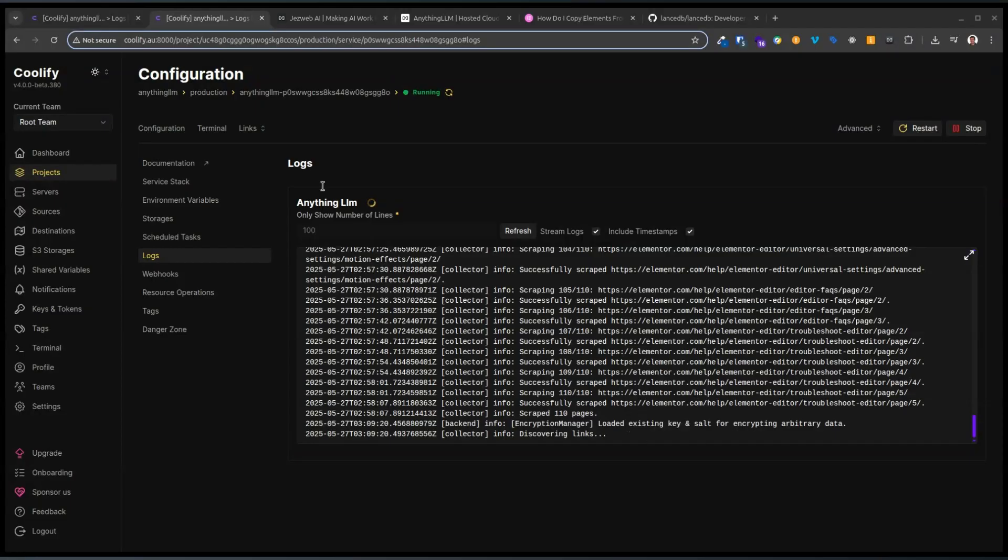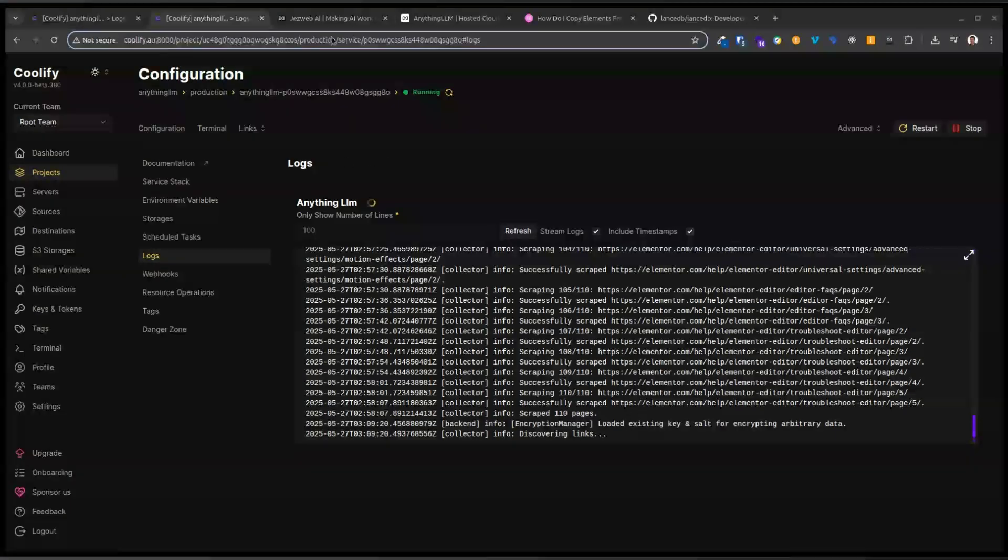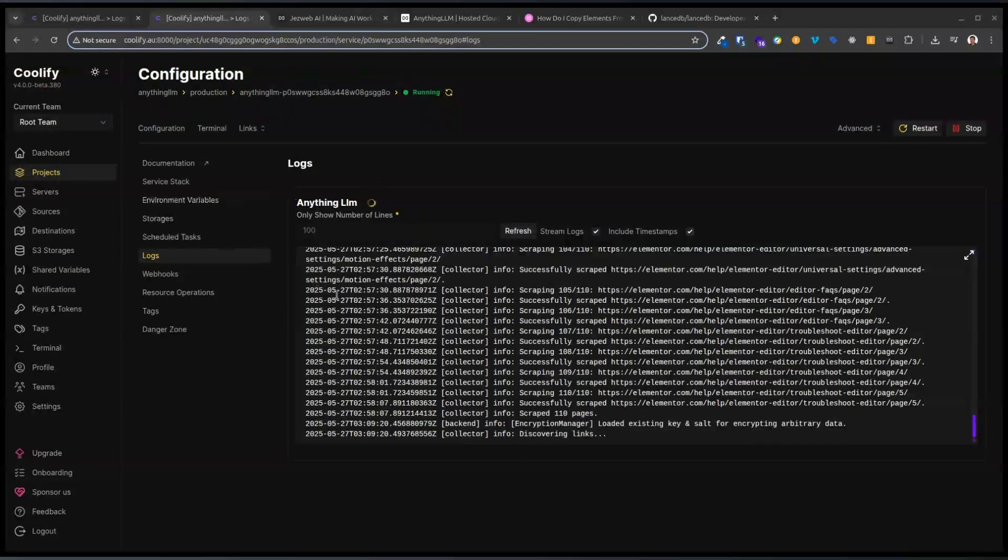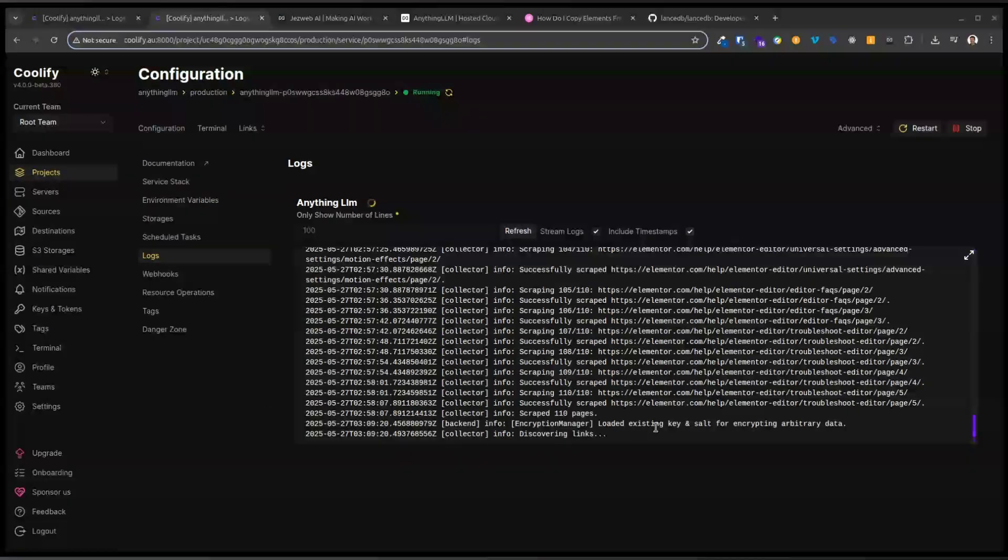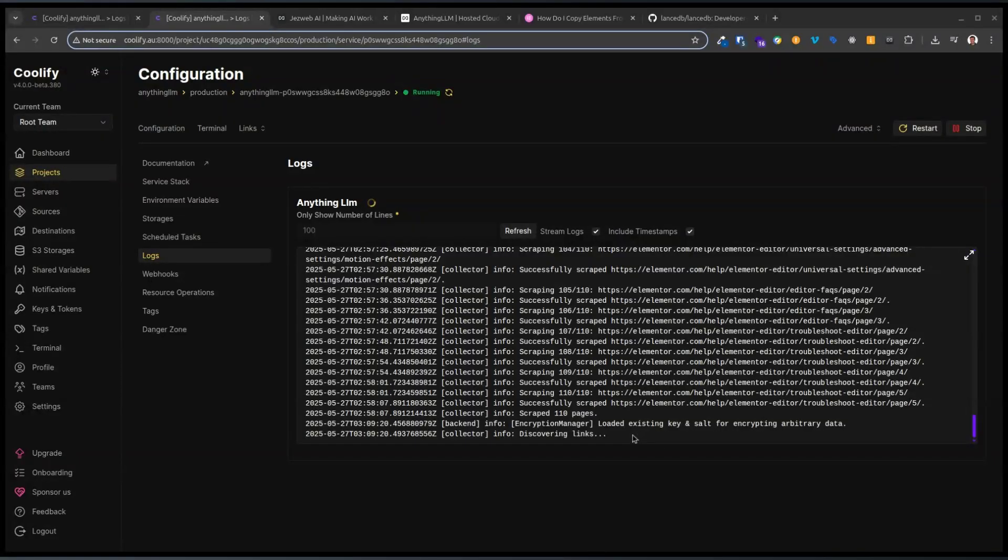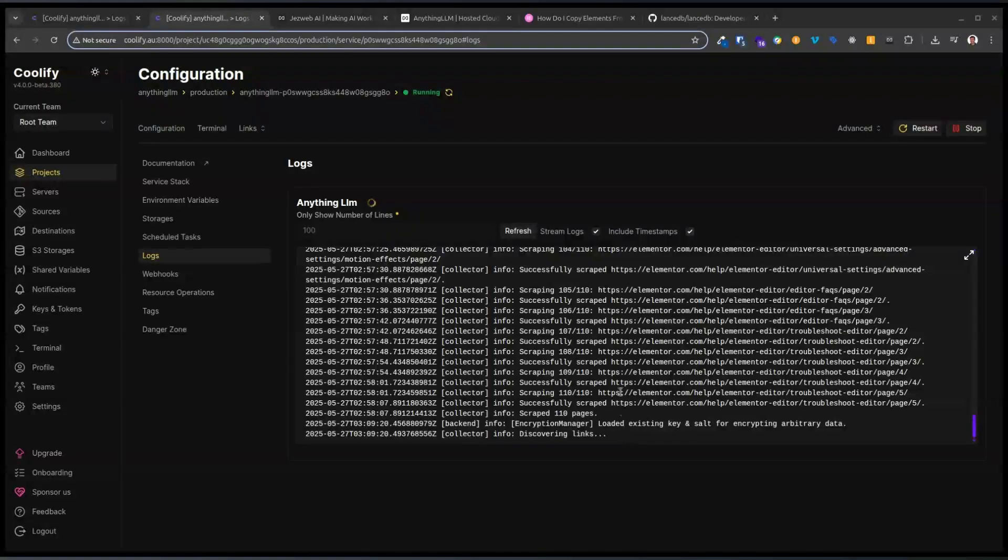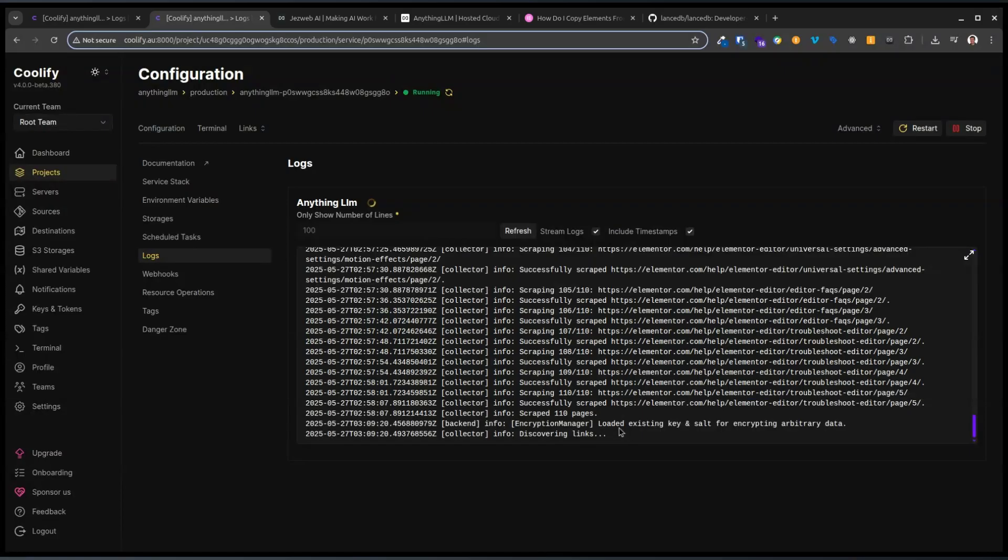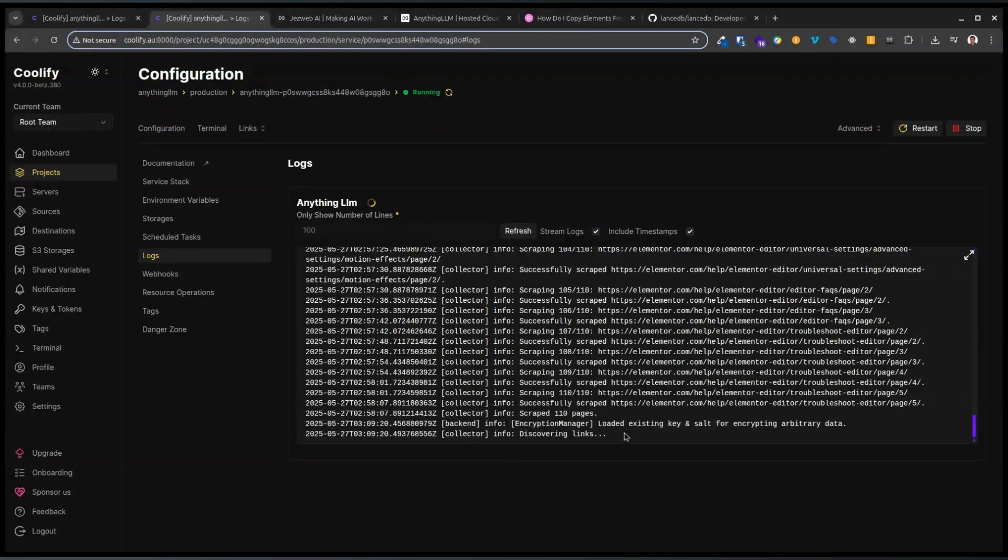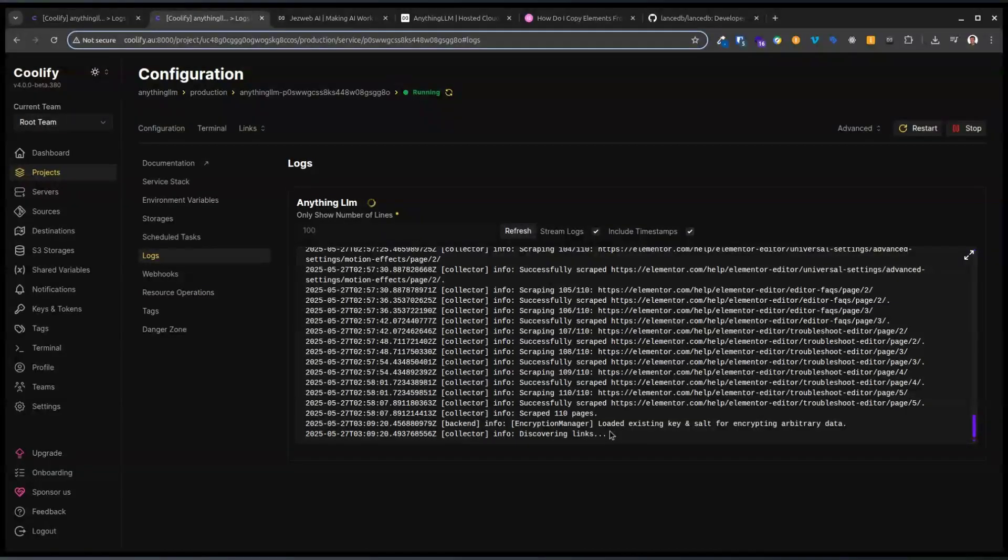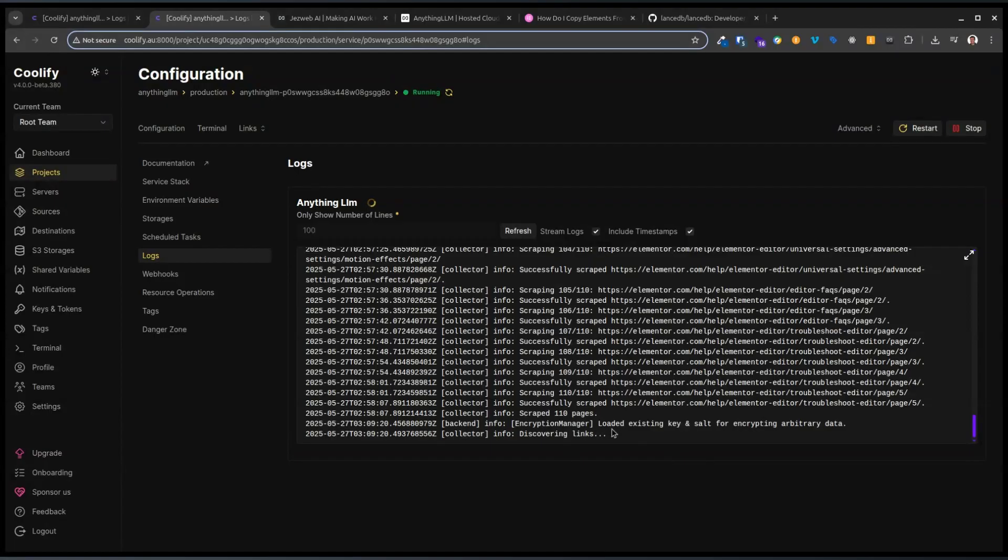But what you can do, at least I can on the Coolify Docker, and I guess there's probably other things like this in Docker Desktop, but you can see the status of what's happening in the logs. This was one I was doing earlier just to check and see that it would work. And this is the new task that we just ran.